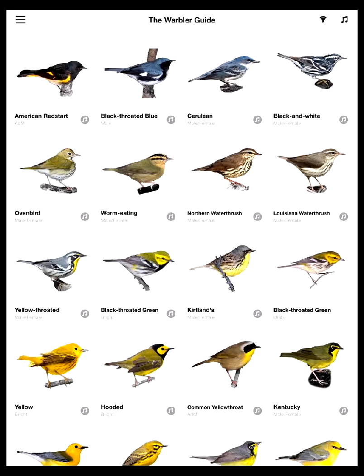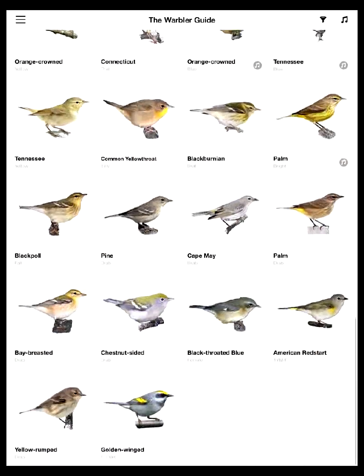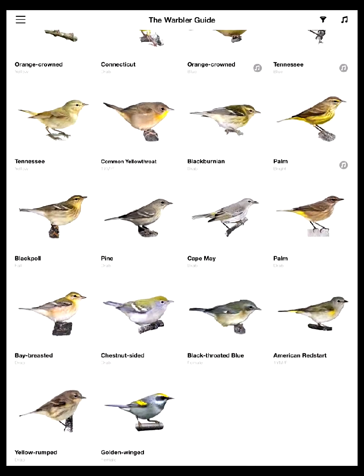Hi, I'm Scott Whittle and I'm the co-author of the Warbler Guide along with Tom Stevenson, and today I want to show an introductory view of our new Warbler Guide app. This is the opening page of the app. When you open the app you get this screen that shows you all the warblers that you might see in the United States commonly.